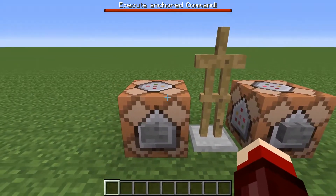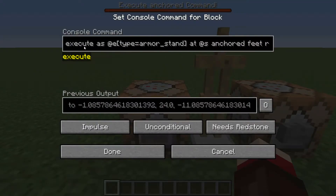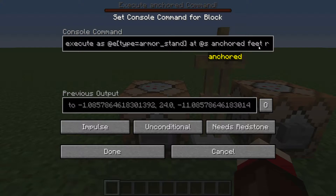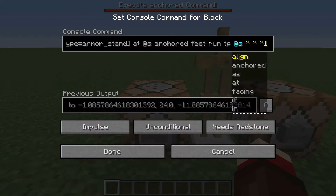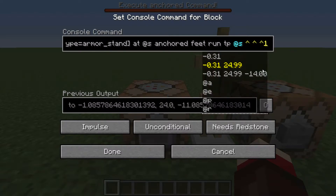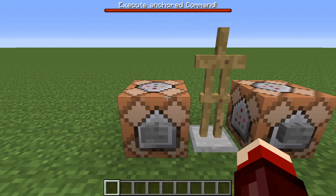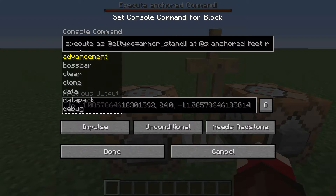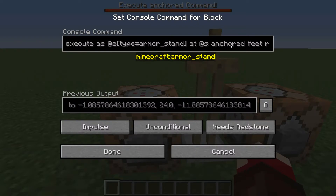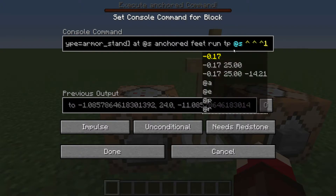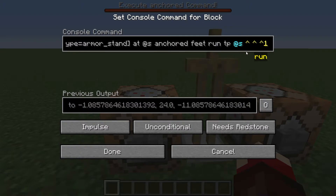Here's the first one. We have execute as an entity at that same entity, anchored, feet, run, and then a command. I'm using the caret symbols here for right casting from the armor stand. So what this is going to do: it's going to execute as the armor stand and at its location, it's going to anchor the command to the armor stand's feet and run it from there.